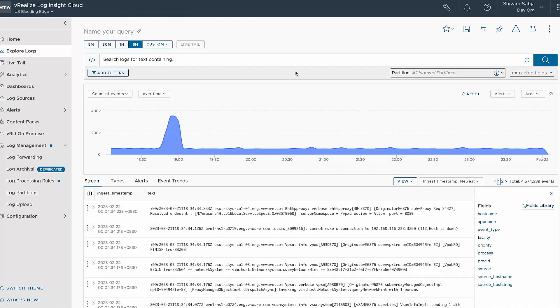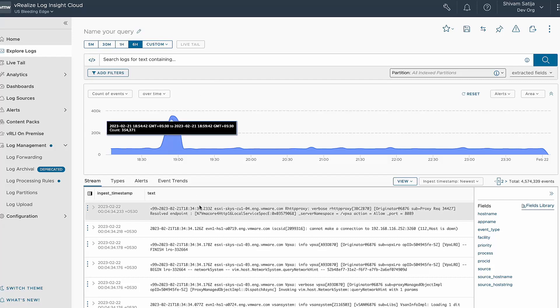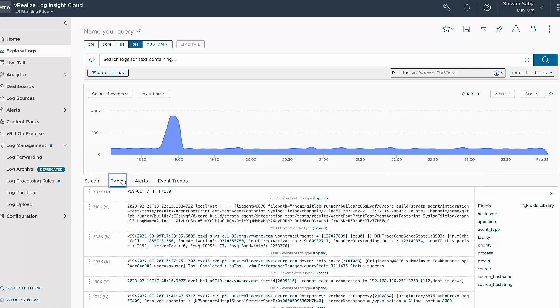In this video, we'll explore VMware Log Insight Cloud and discuss how to efficiently filter out irrelevant data and reduce cost and noise. For instance, if you open the log explorer screen and search for event types in the last six hours, you may see numerous HTTP events which might not be necessary to process.